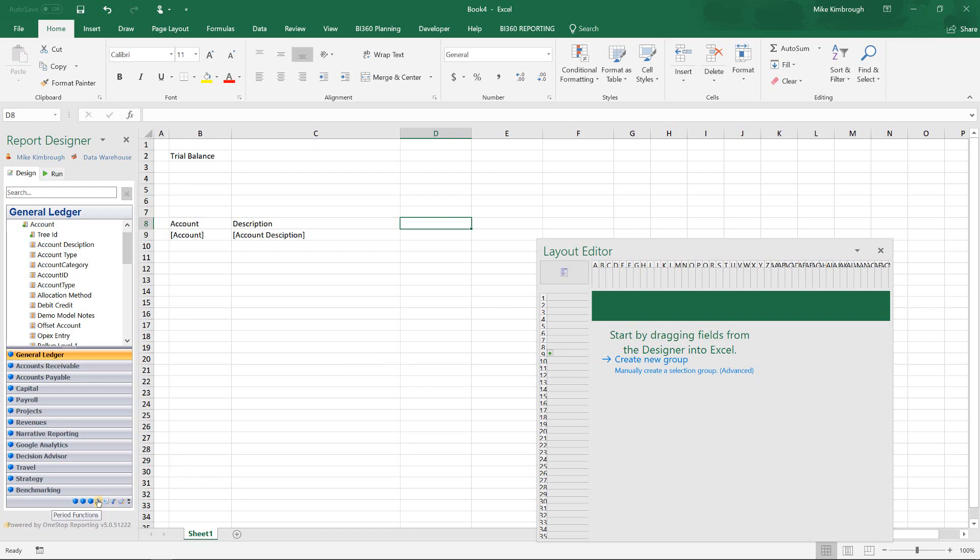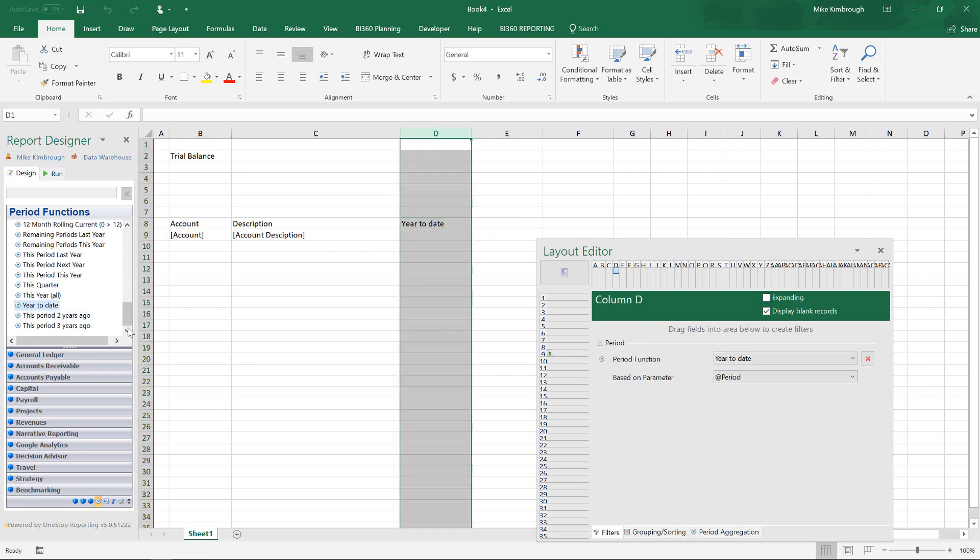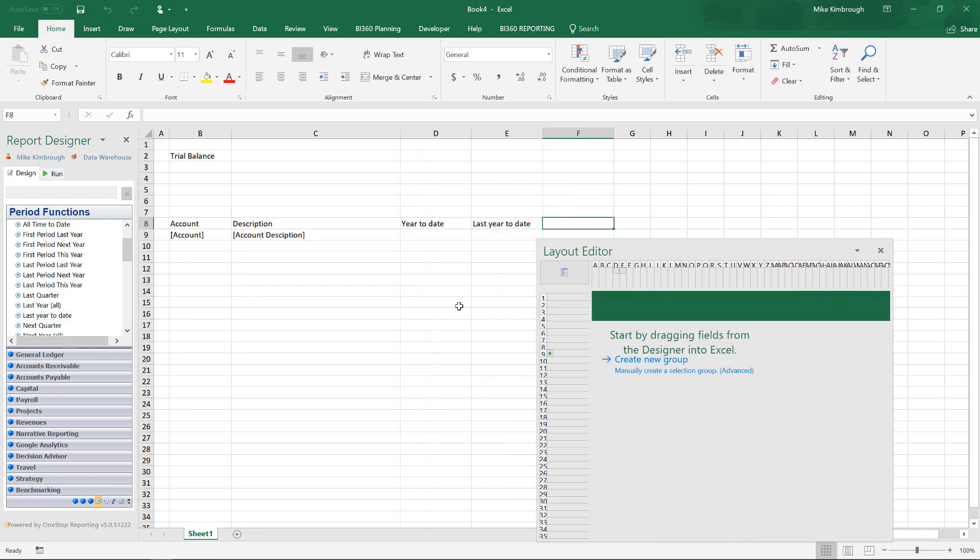So I'm going to go in and open up my period functions. And I have all these predefined period functions. So I'm going to pull in my year to date. I'm also going to pull in my last year to date. So I'll find my last year to date here. I'll pull that in. And then I will write a variance.